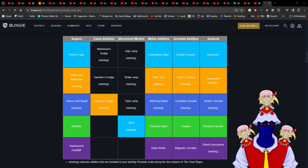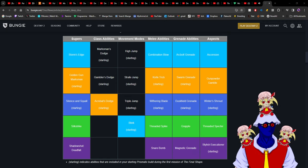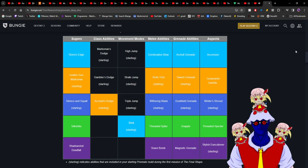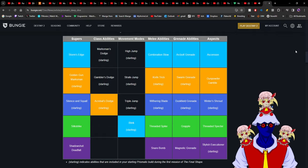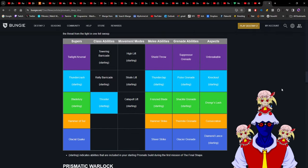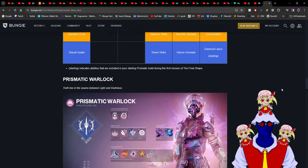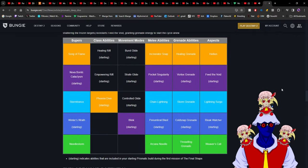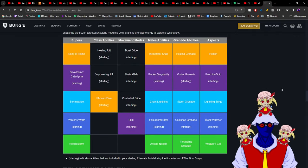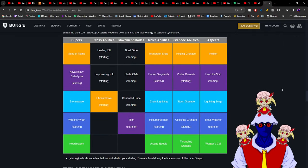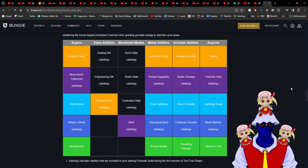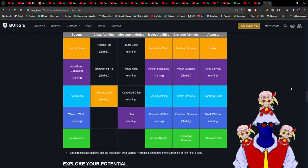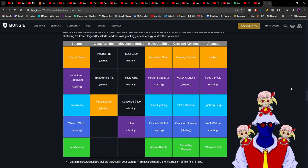The supers are also fine. However, it's interesting that Warlocks and Titans - because their new supers are Void and Solar - they won't have Bubble and Well of Radiance. That literally goes against higher difficulty content. You won't see anyone from Warlocks or Titans go Prismatic on raid day.